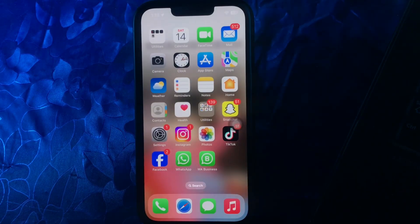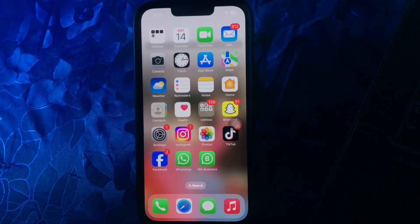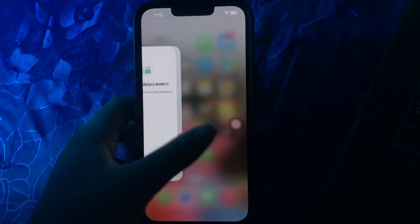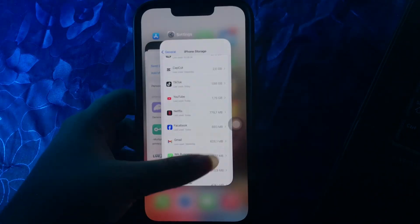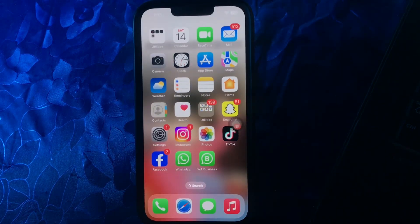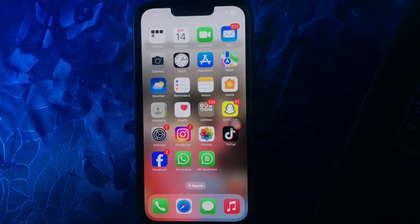The next step is to quit any camera-using applications. If any apps in the background are using the camera, you should close them before using the camera on Snapchat. Swipe upward from the bottom of the screen and close all apps, including Snapchat itself. Then relaunch Snapchat and try using the camera in the app to check if this has resolved the issue.